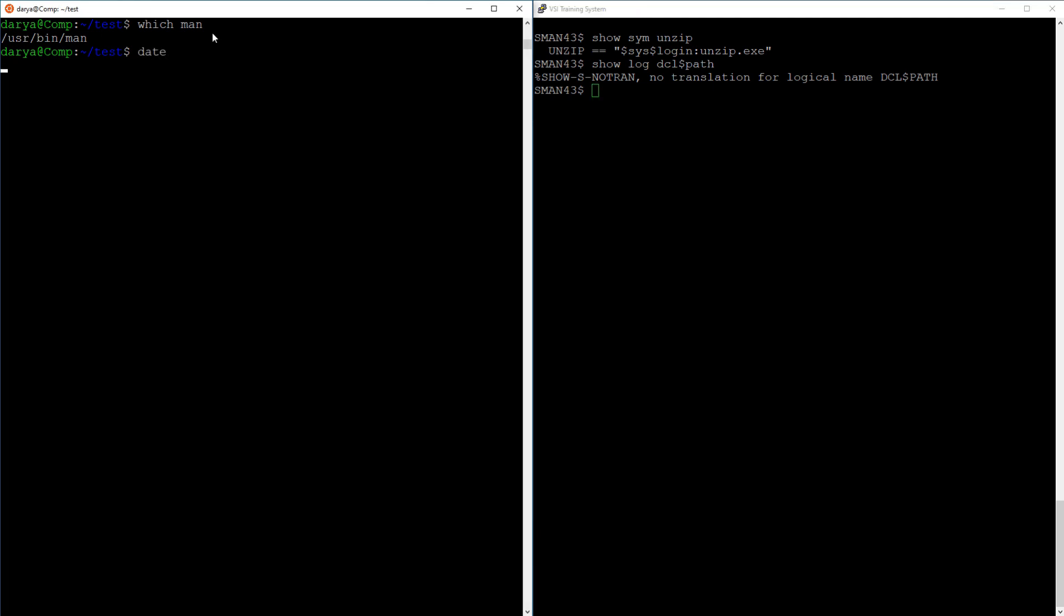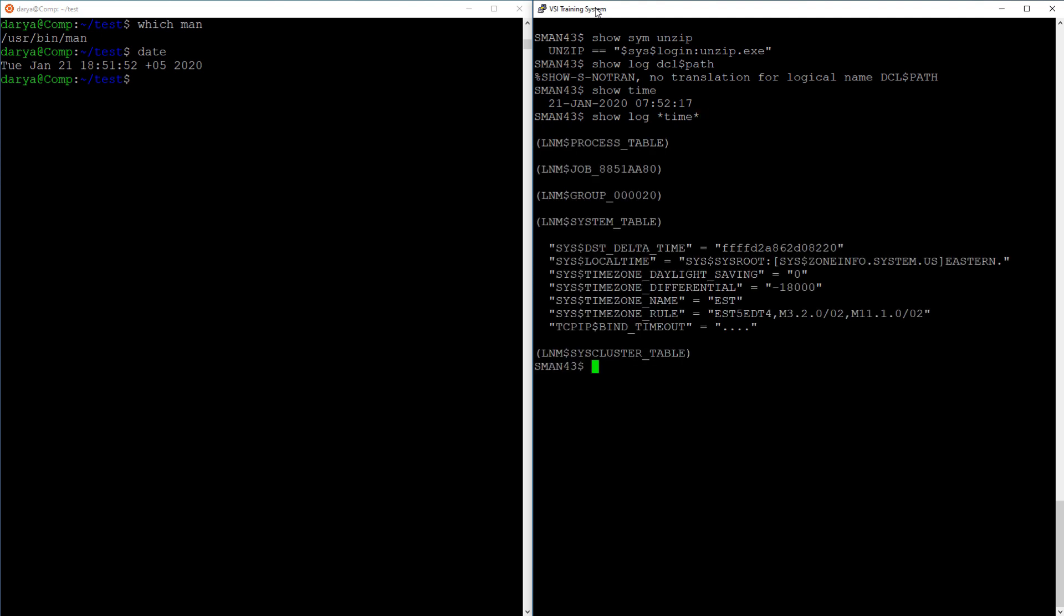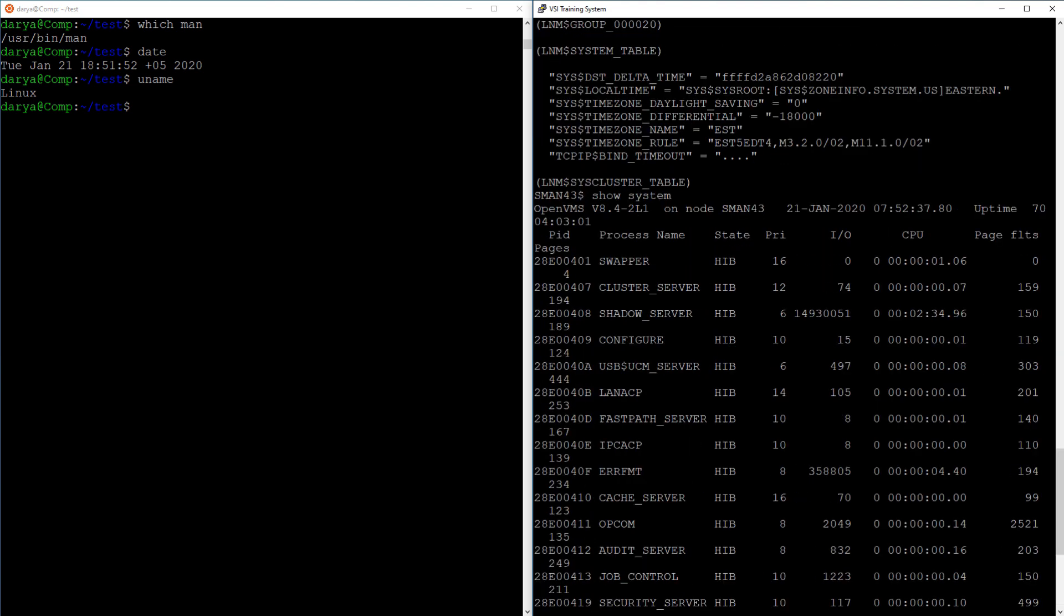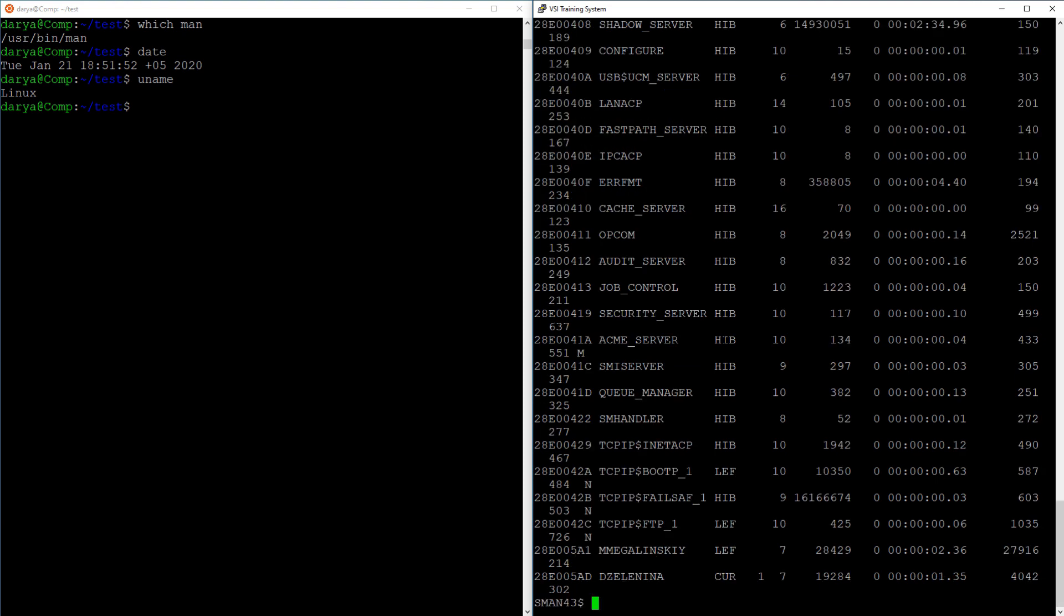Moving on to the date command that in Linux displays the current date, time, and time zone. OpenVMS has a show time command that displays the date and time, and if you want to know the time zone set up with the server, you can look for the logical name with show logical asterisk time asterisk. It will be there. To display the name of the operating system, Linux uses uname. In OpenVMS, there is no command just for that, but it is displayed as part of the show system output.